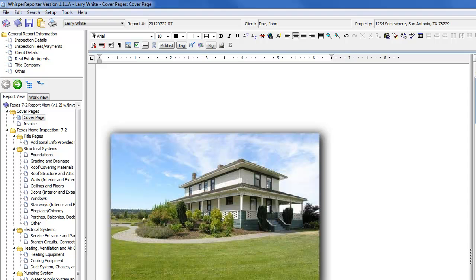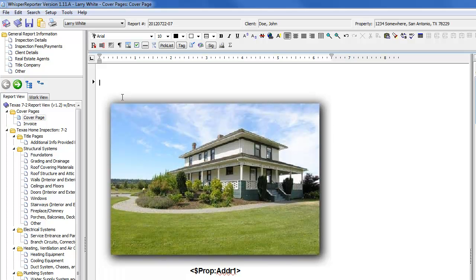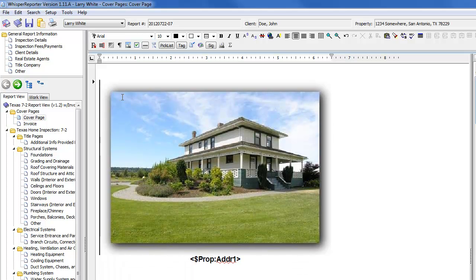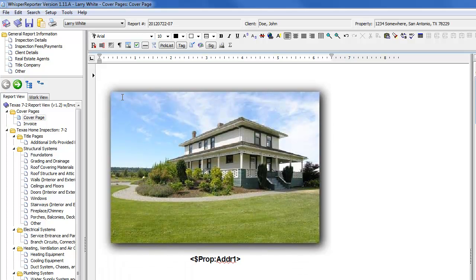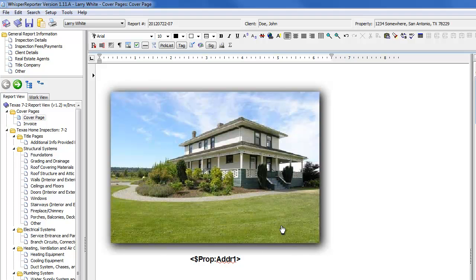I'm then going to hit the enter key. Let me bring this up a little bit so you can see what I've done. I think it was off the screen there. So as you can see, we have inserted a tag here.